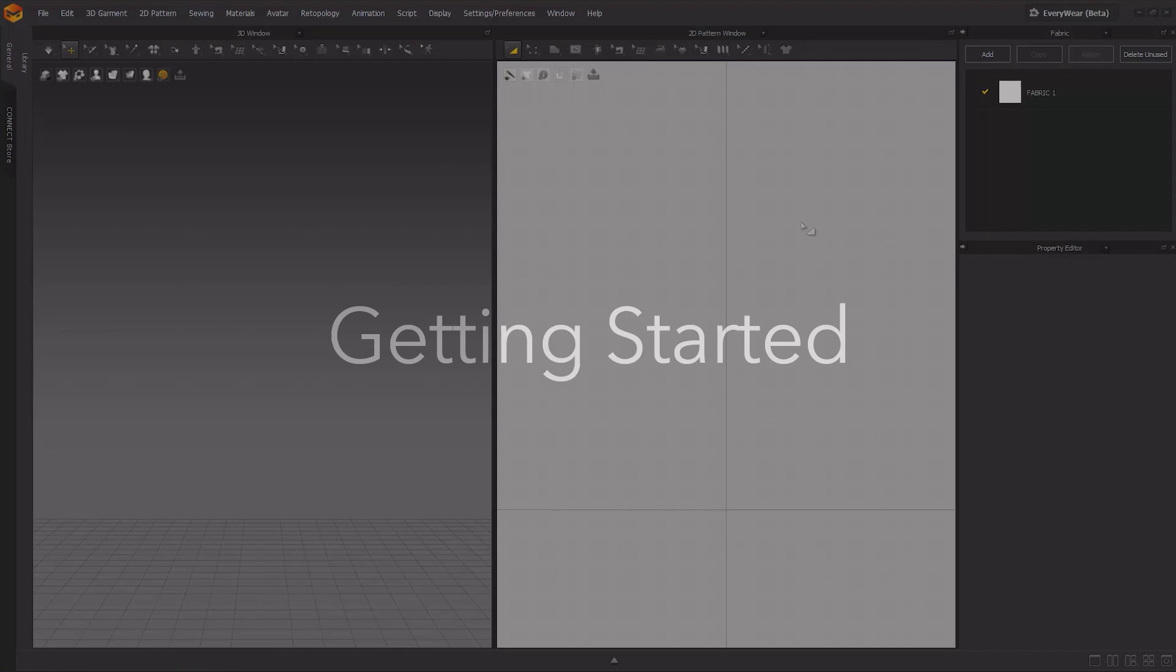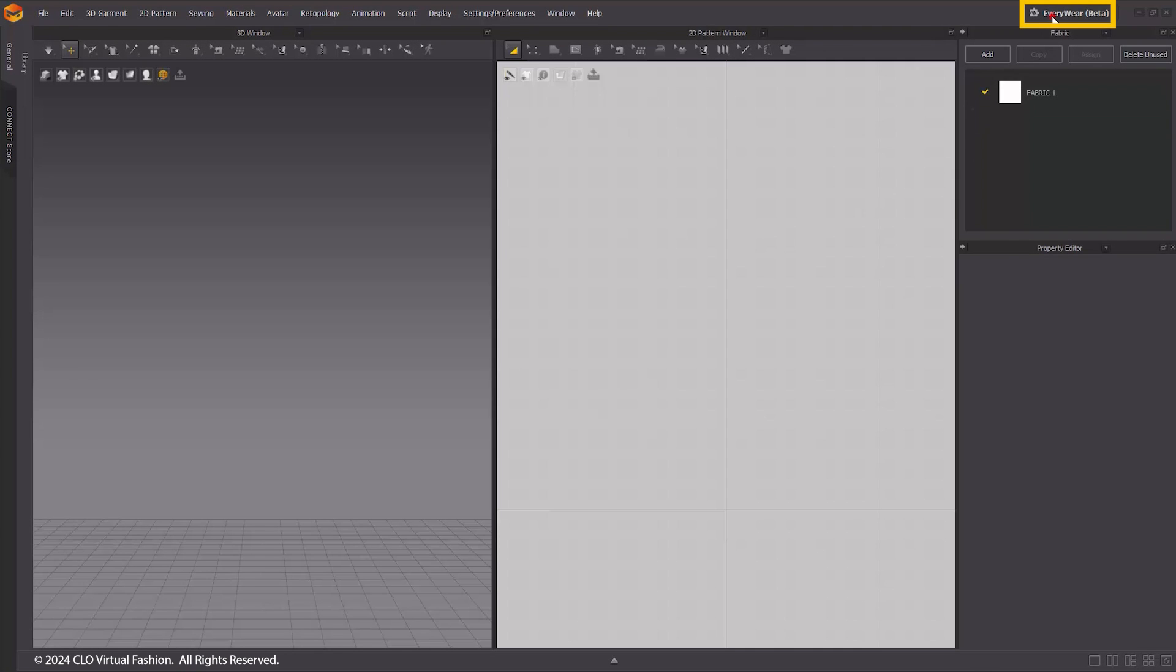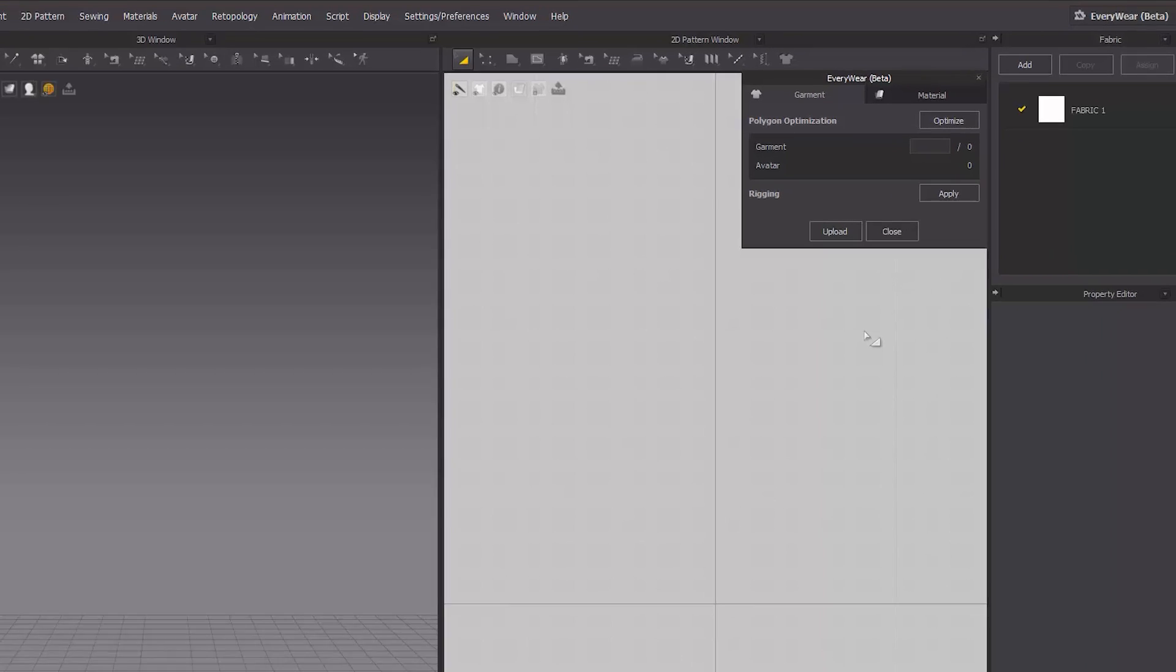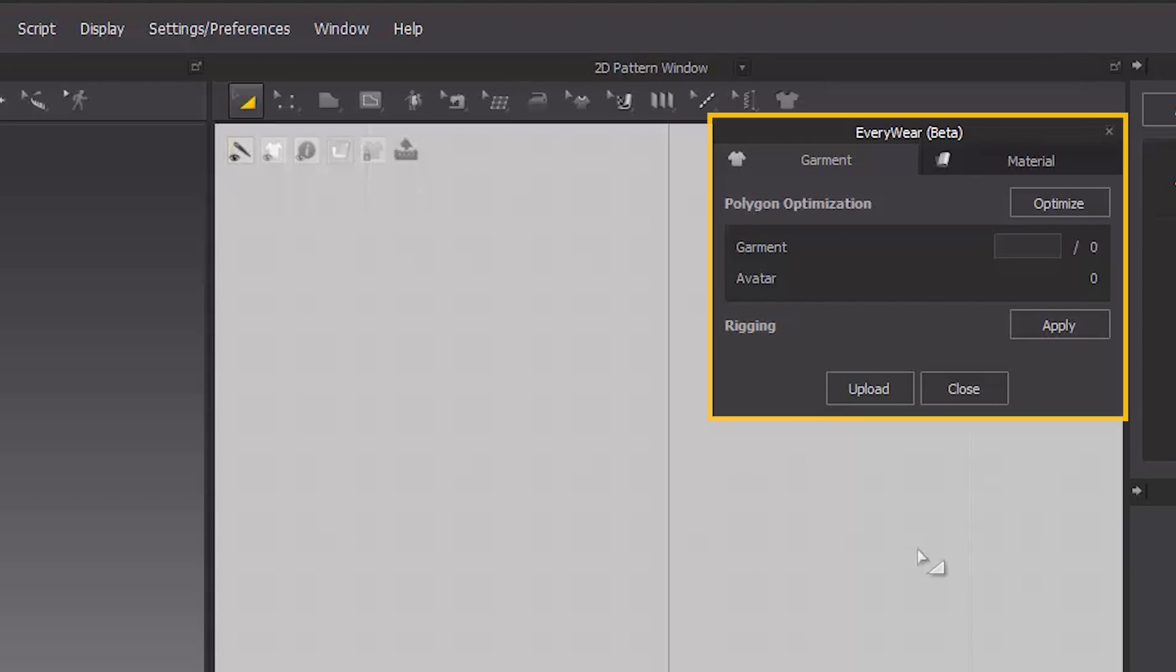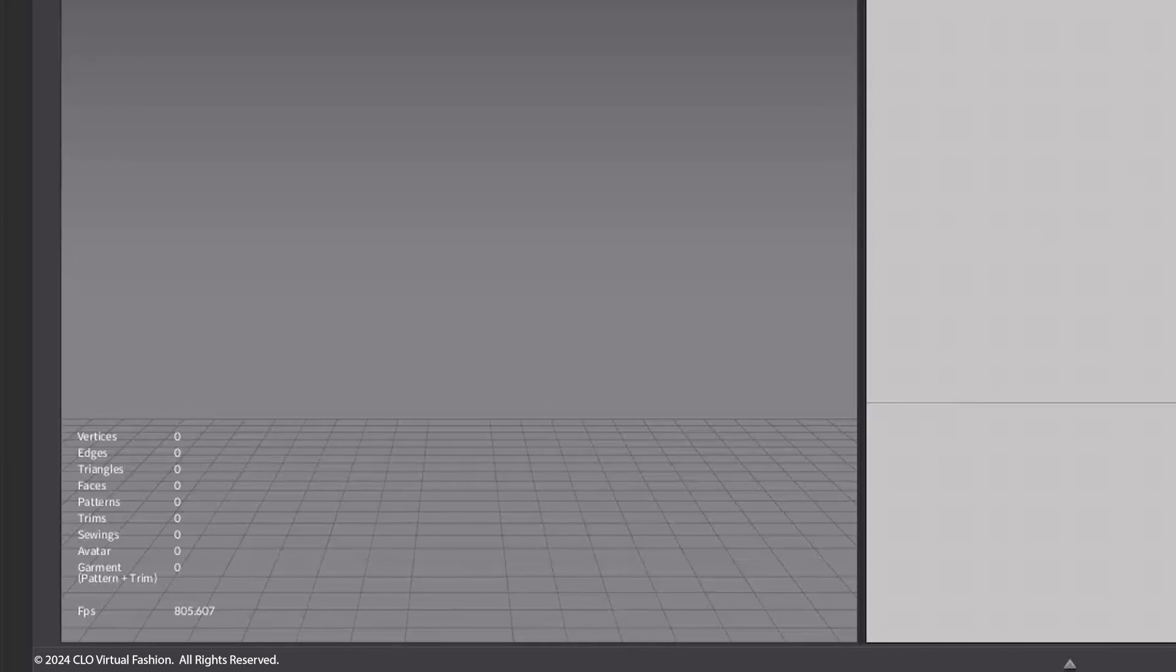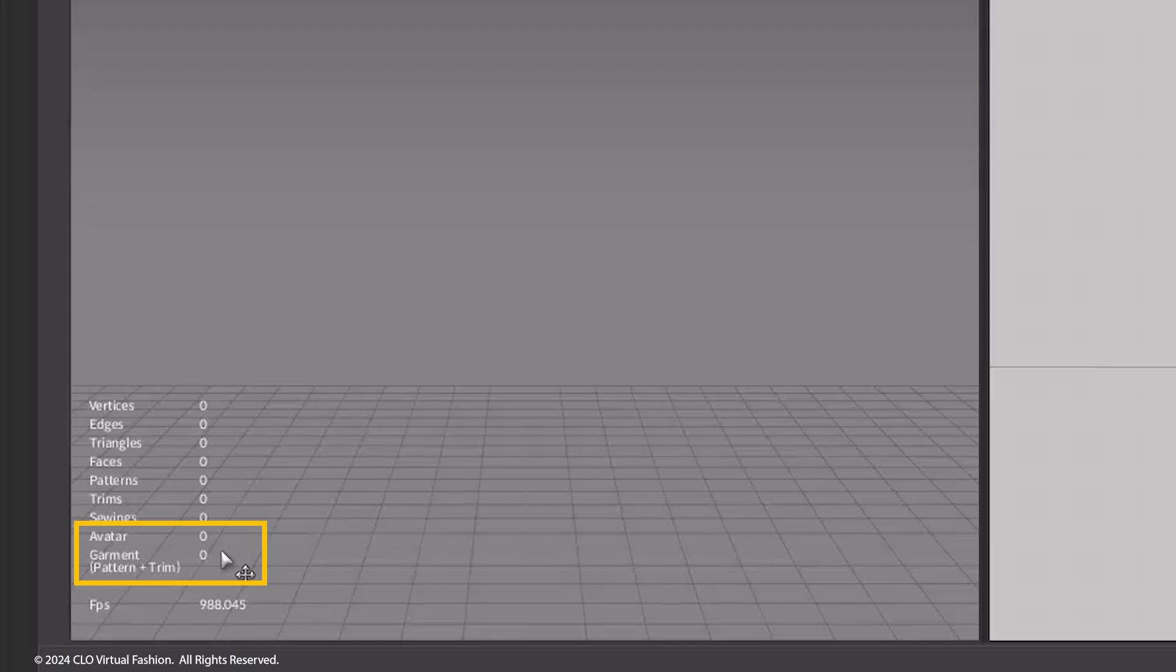Getting started with Everywhere. Click on the icon in the top right corner to open Everywhere. When you run Everywhere, you will notice the window showing up on the top right corner of the 2D window.